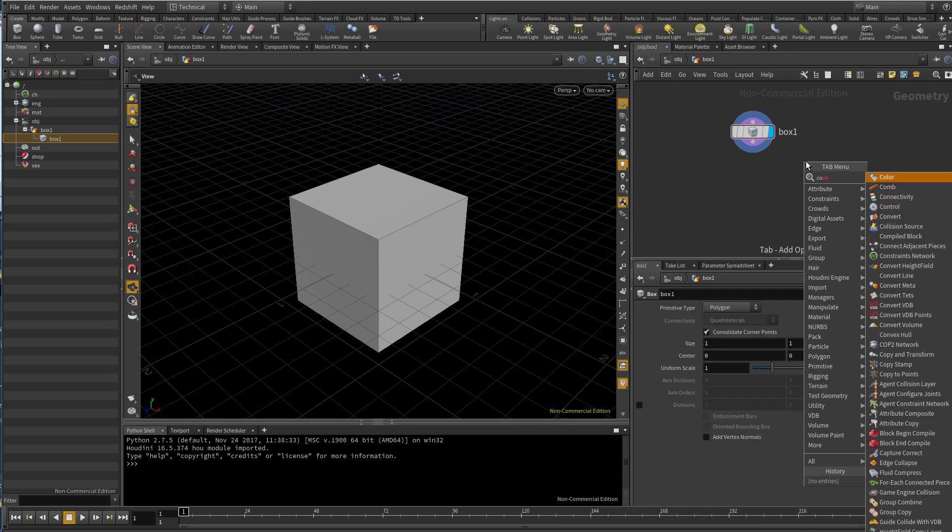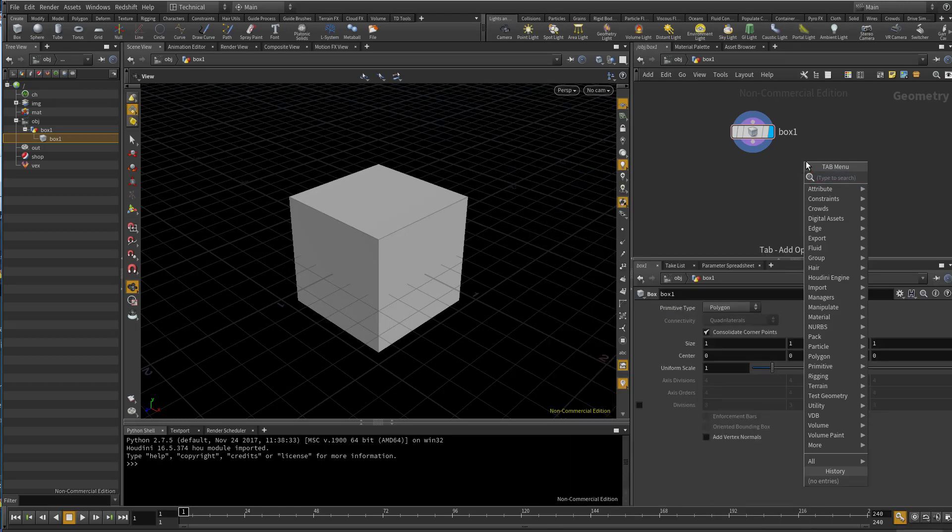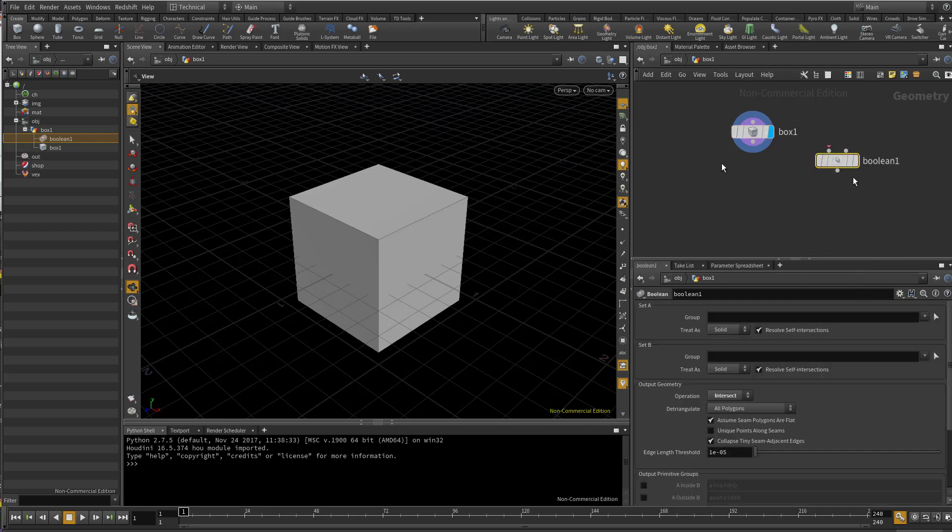Cookie is hidden because it's replaced by Boolean, which is better for Boolean operations than old cookie. But let's say that you want to use it.